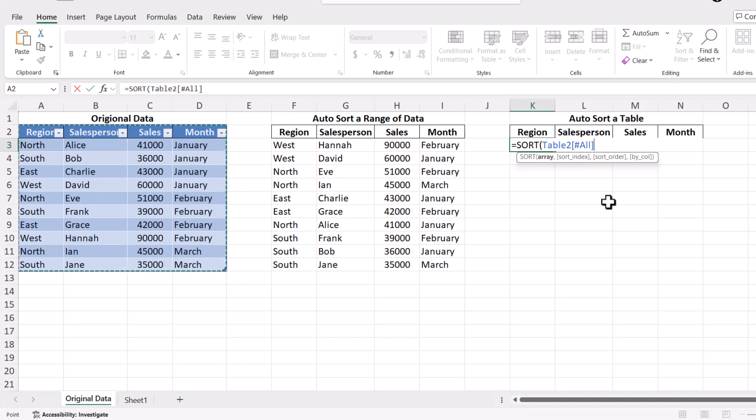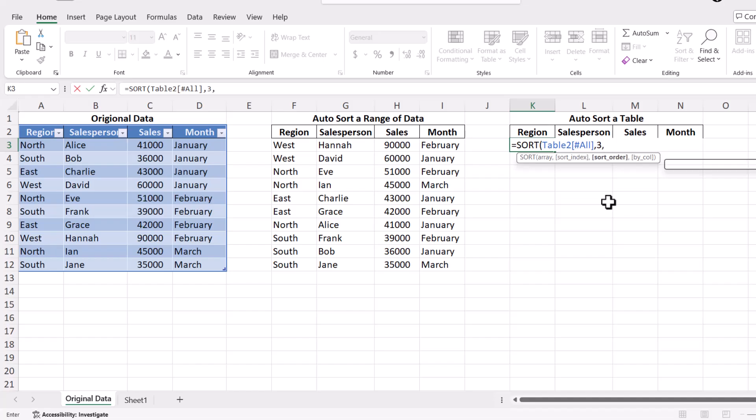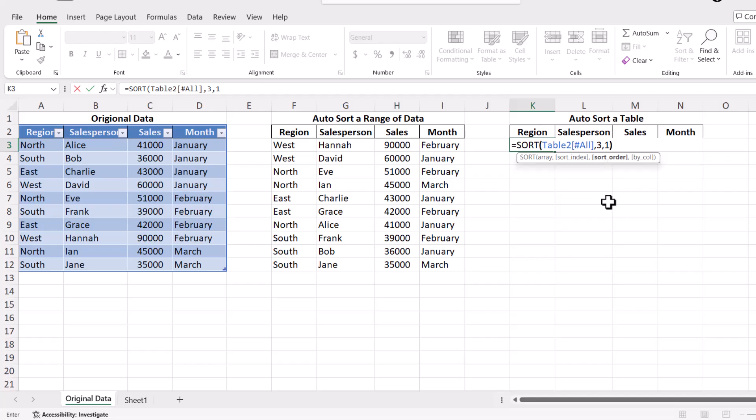Then, specify the column index you want to sort by. For instance, if your sales values are in the third column like mine, you would use the number 3. Decide on the sort order, using negative one for descending order to see the highest sales first, or just one for ascending order, if you prefer the lowest sales first. Let's use the positive one to sort this one in ascending order. Close the parentheses and press Enter.